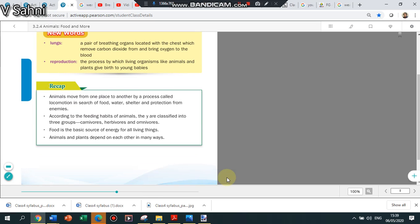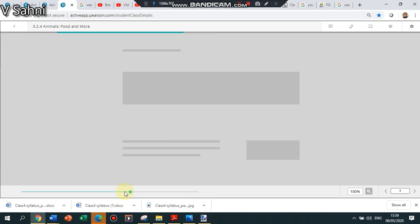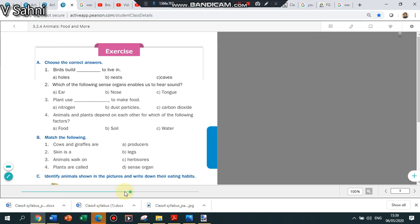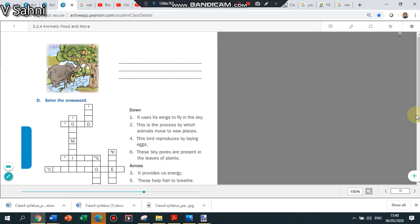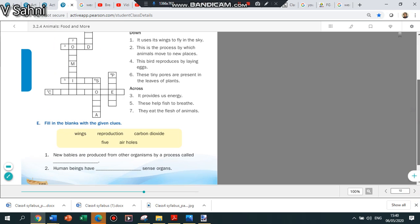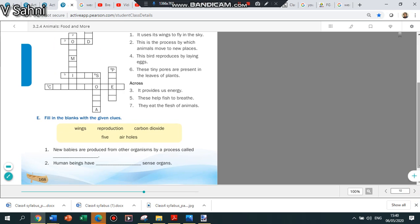Looking at the exercises we have done, we have done part A and we have done part B as well. Part C we will be taking up tomorrow. And also part D I will take up tomorrow but I just want to tell you that we have also completed part E which is fill in the blank.